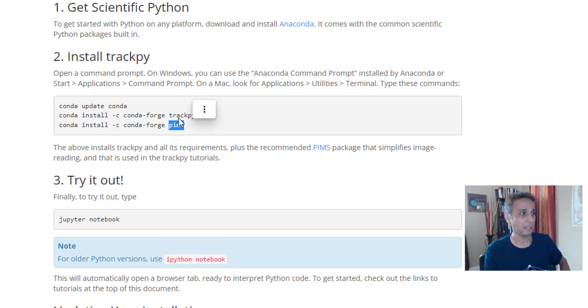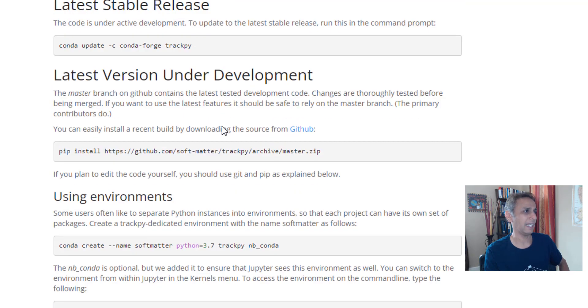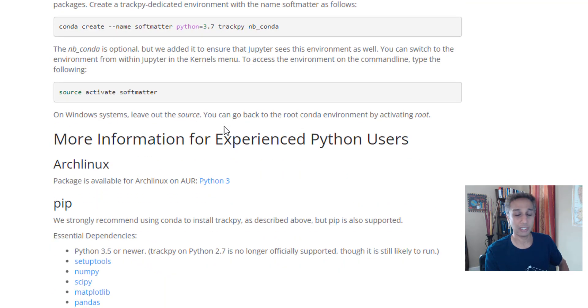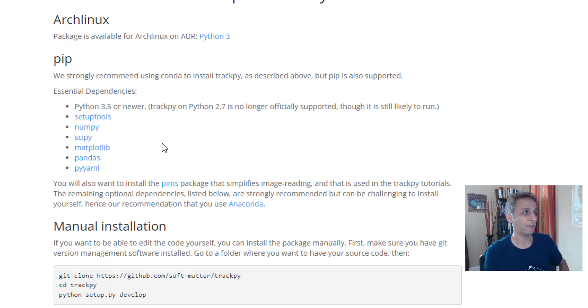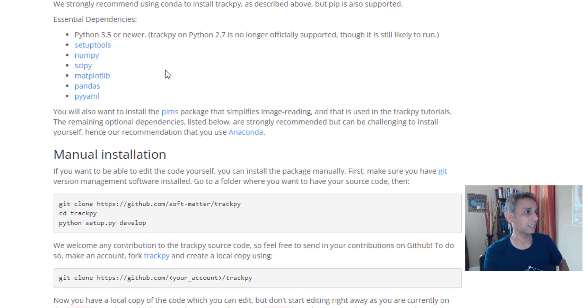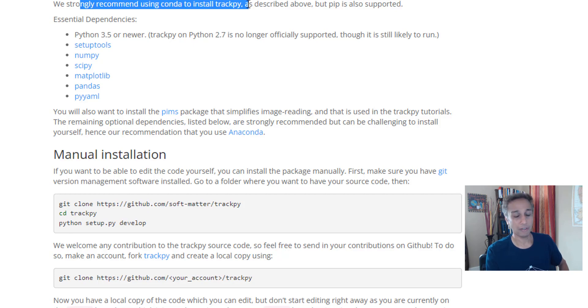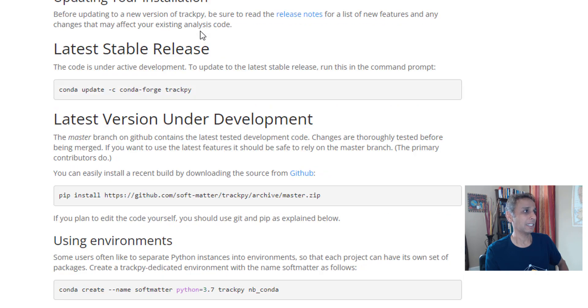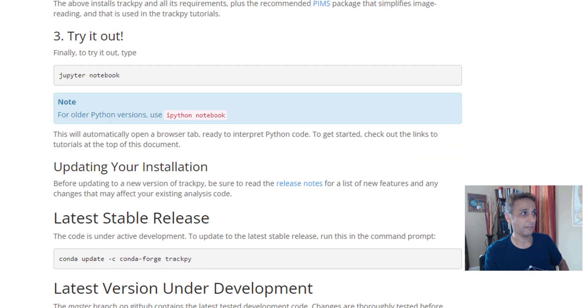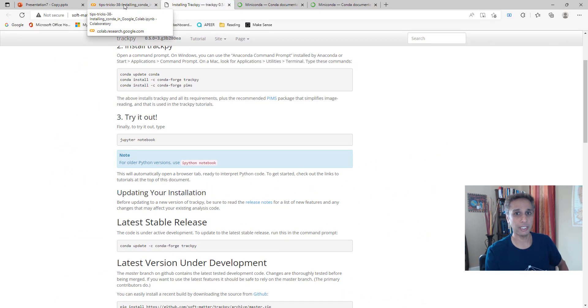Conda install PIMS, I believe that's what it's using to read different format images. Either way, it's saying go ahead and use Conda. I looked for pip, which is normally what I do for installation, but it says we strongly recommend using Conda to install trackpy. So let me try to do a Conda installation.